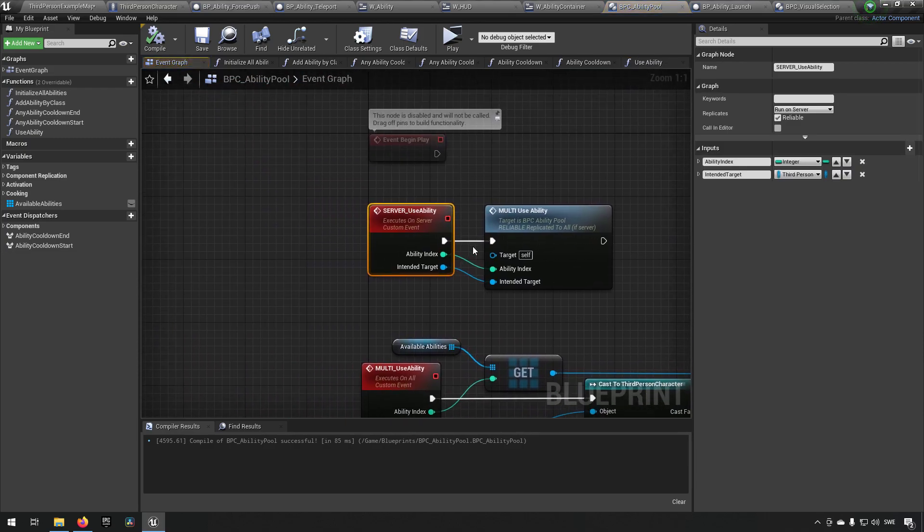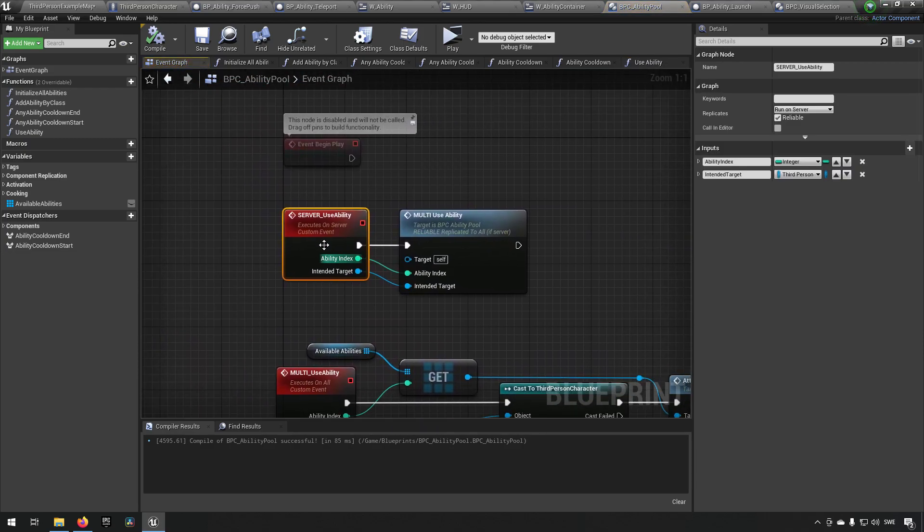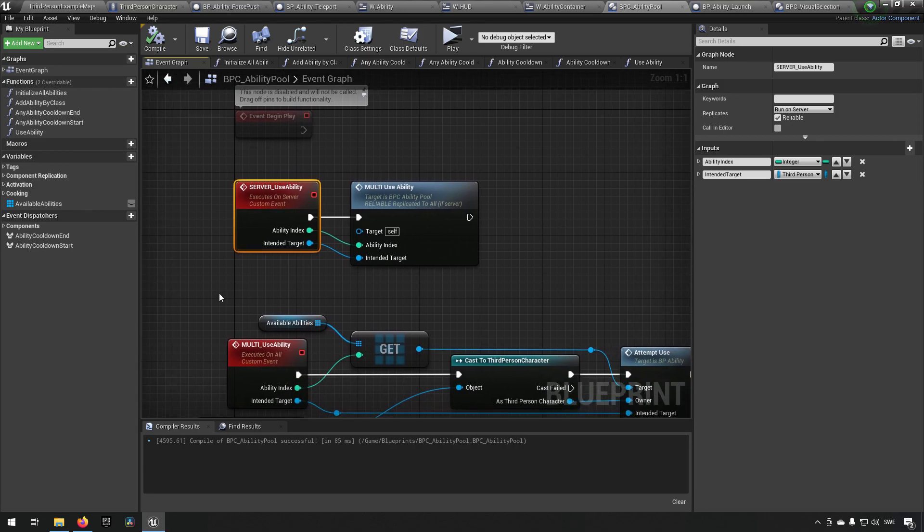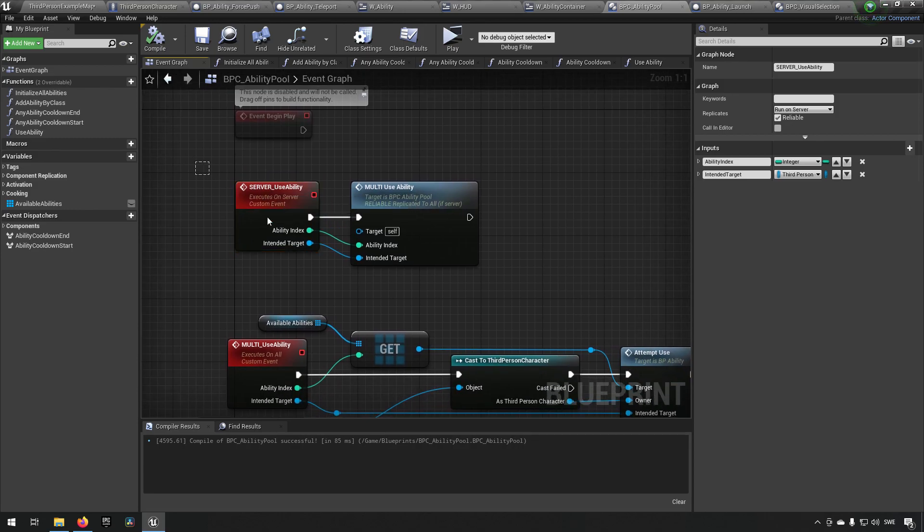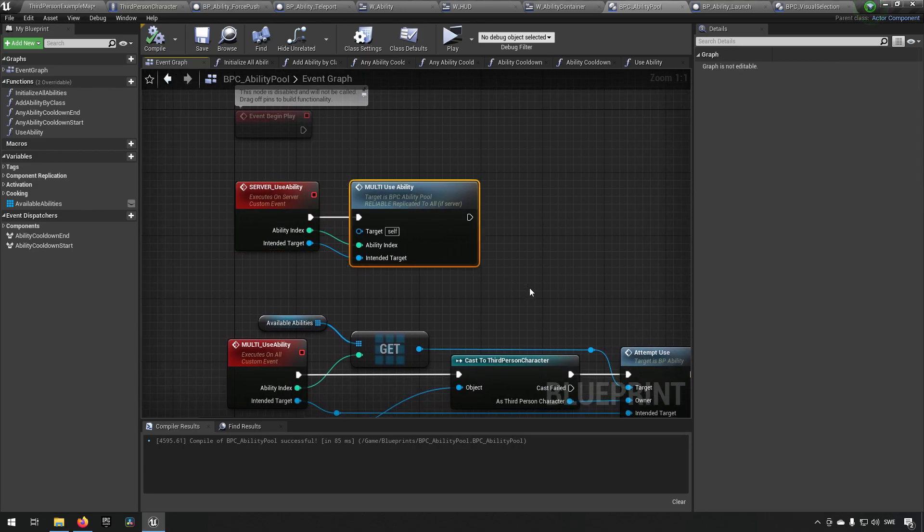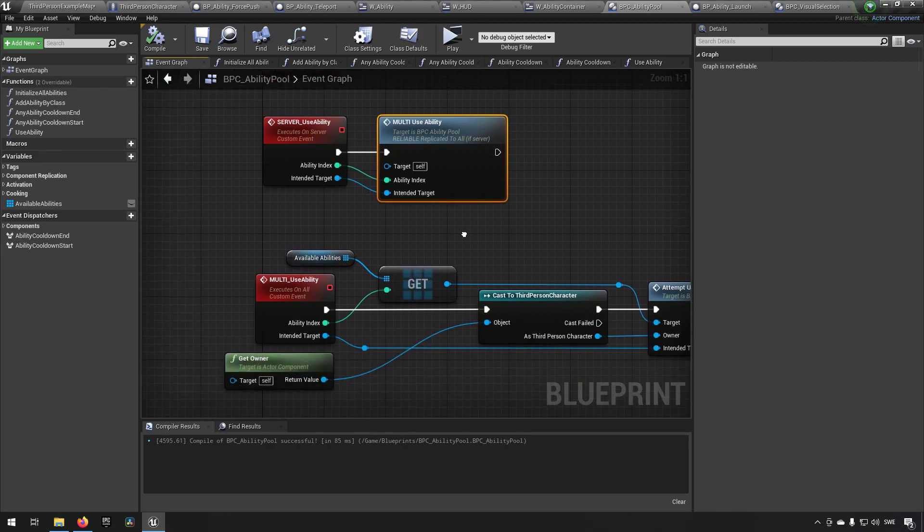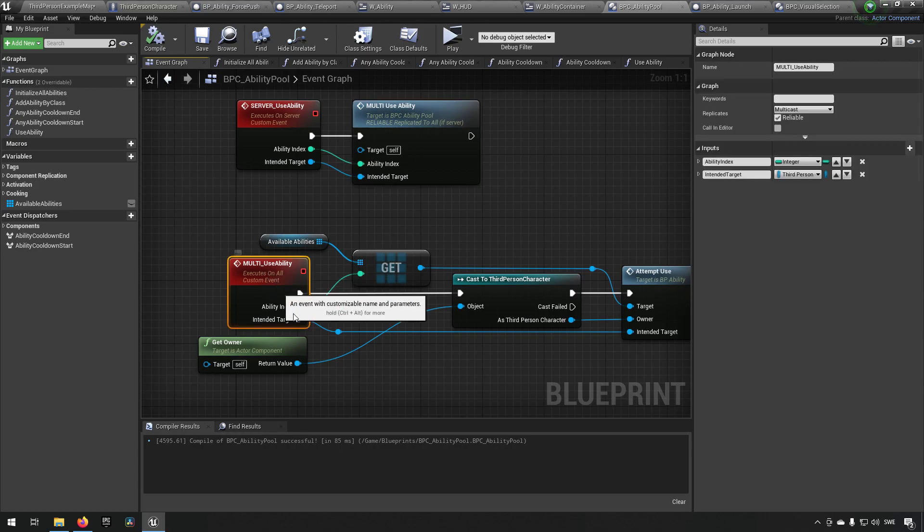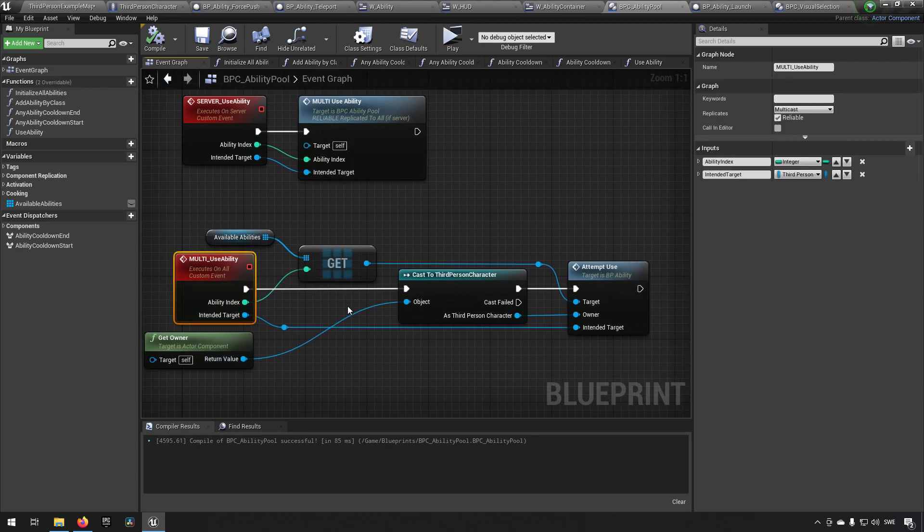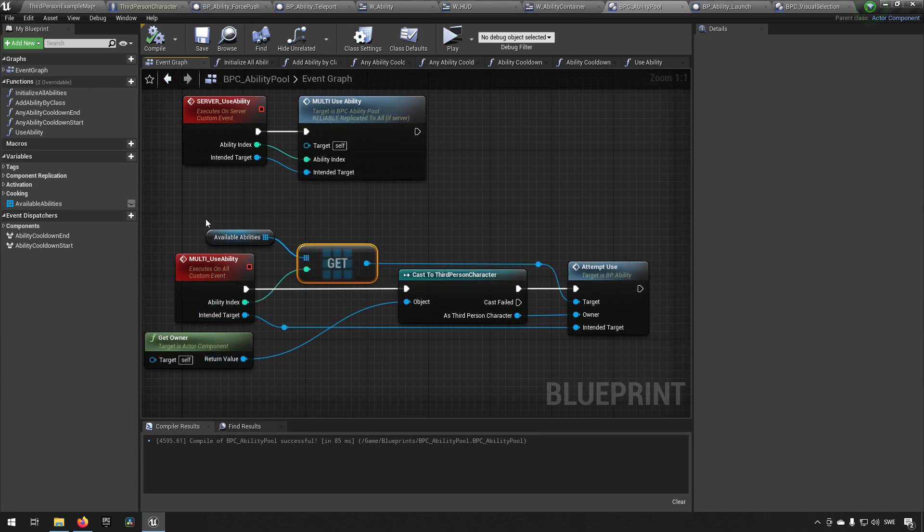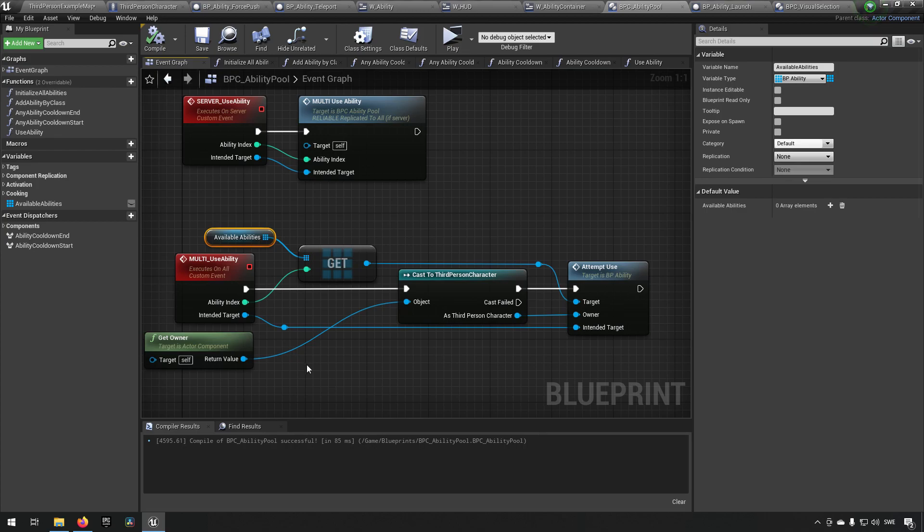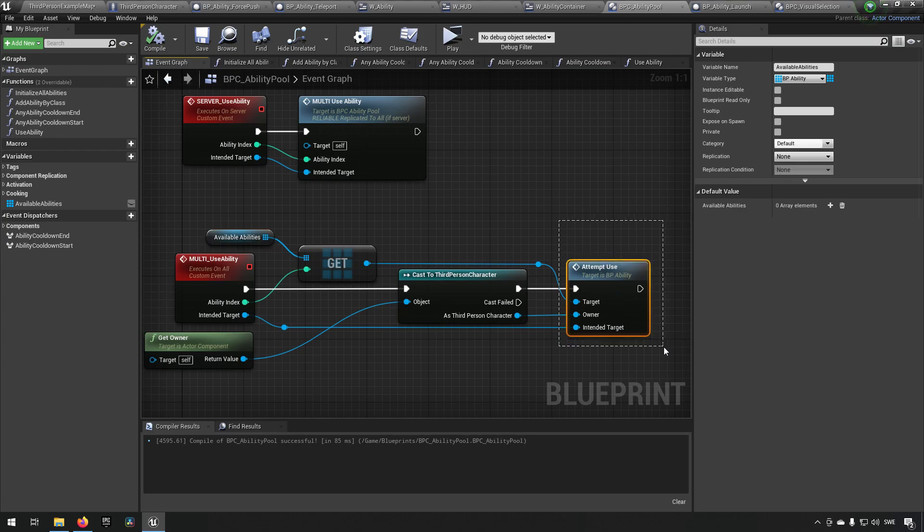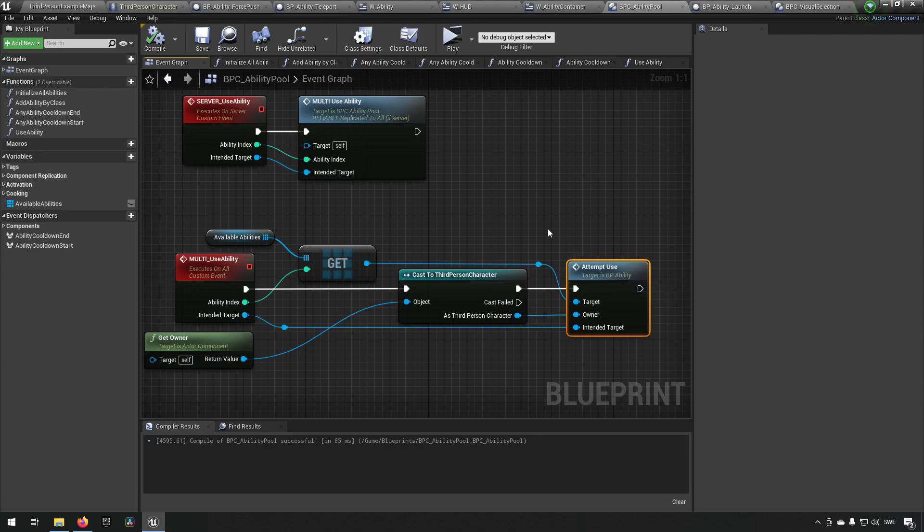Server use ability in turn is just a server replicated event which we call a multicast server replicated event, which in turn will use whatever ability index was sent in, get that from its available abilities that it has, and attempt to use it.